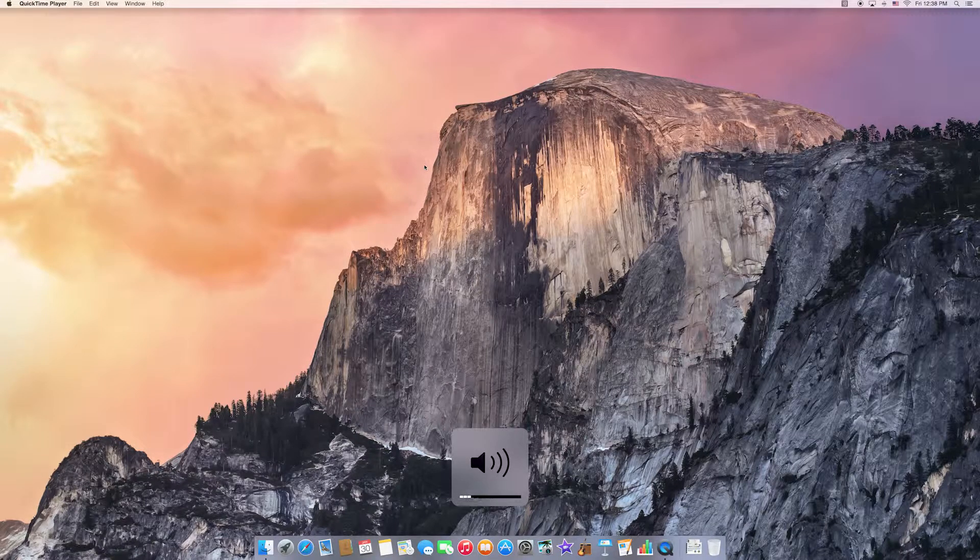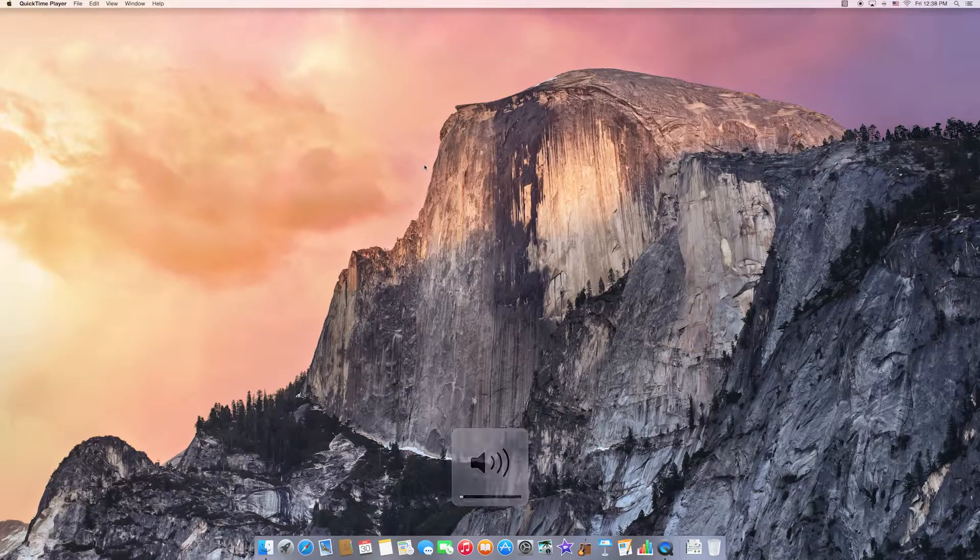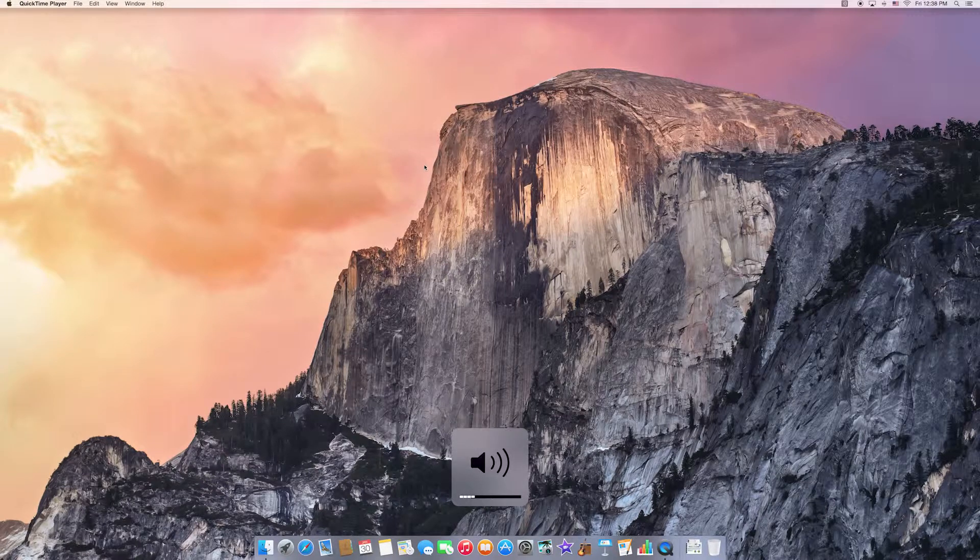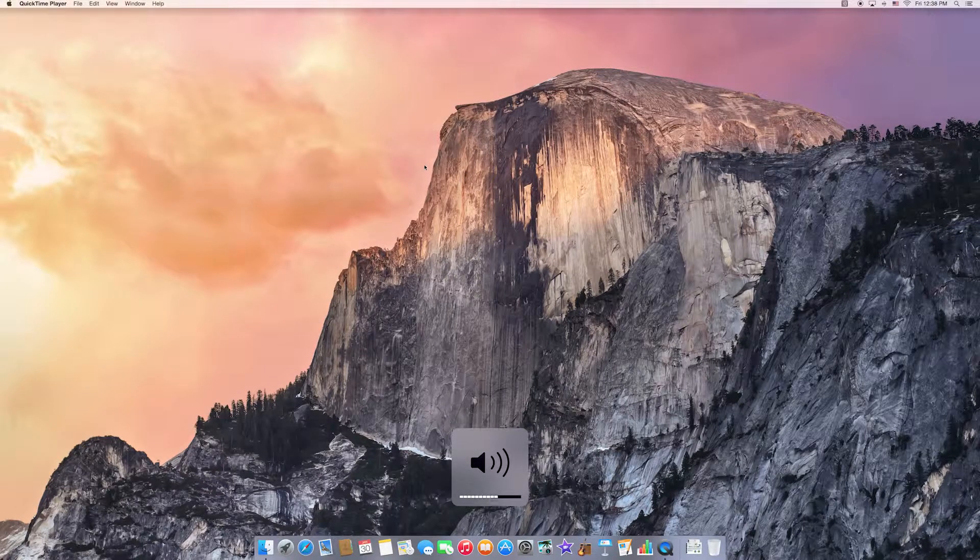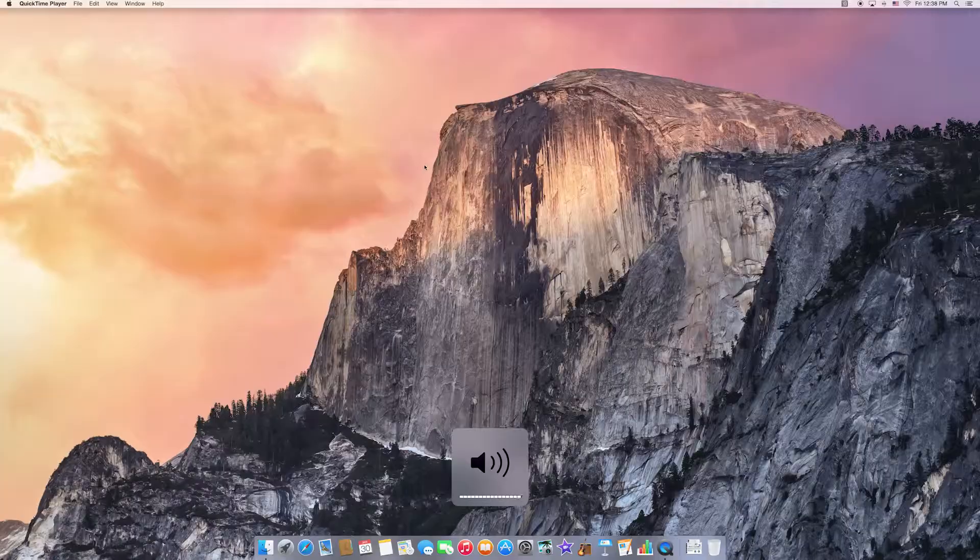It is quite a bit different sound, it's no longer the duck sound. So that is how you adjust the volume feedback on the new OS X Yosemite. And I'll see you next time.